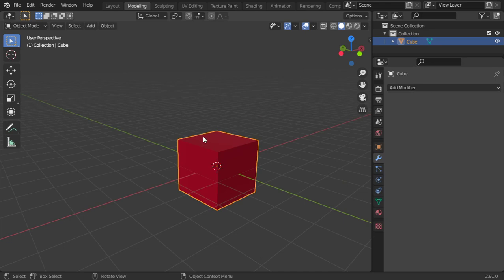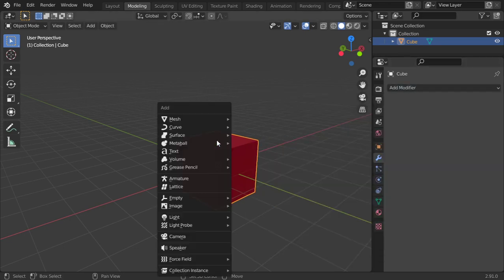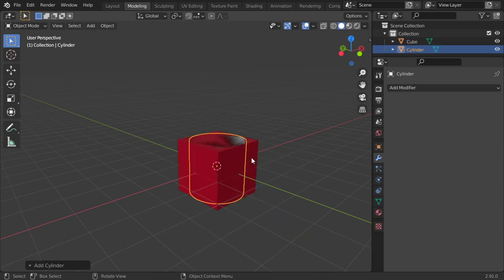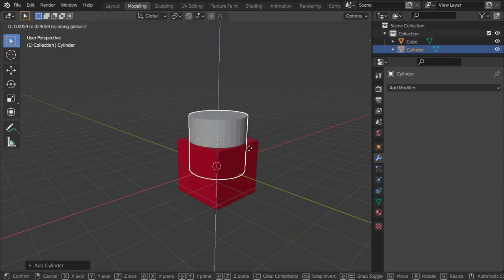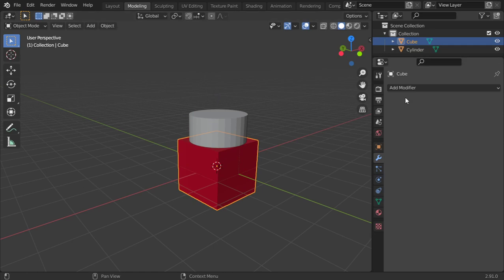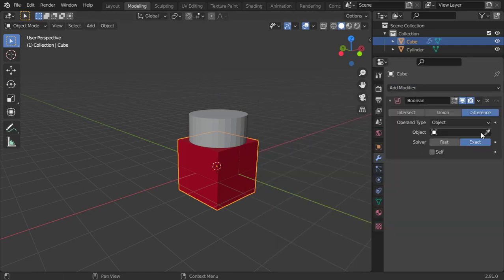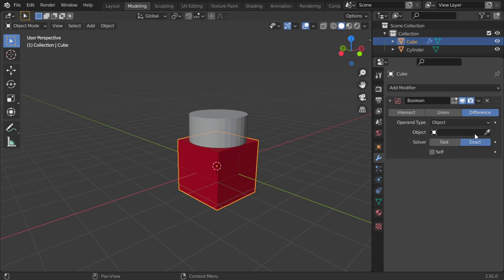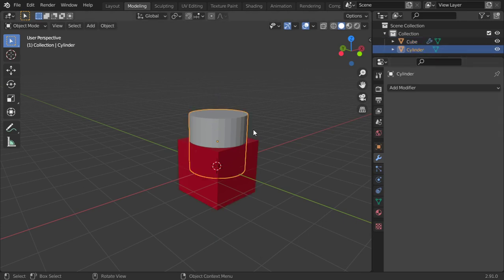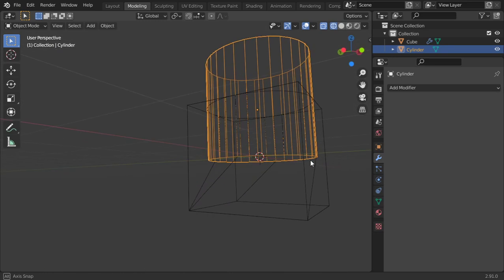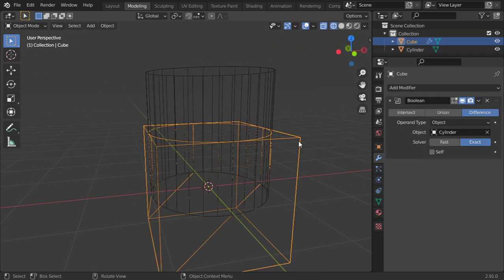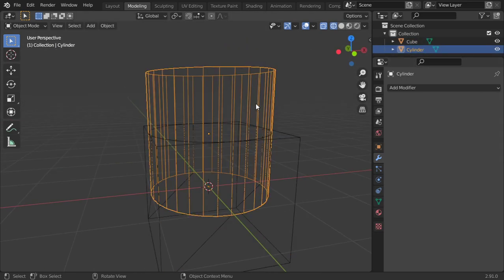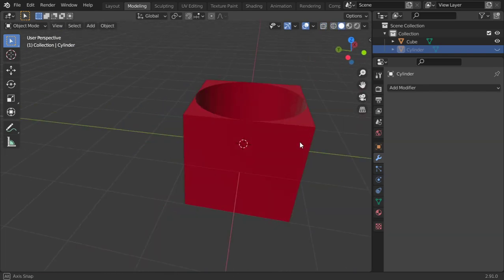What's next is the boolean. You can add a cylinder. Select the cube and add boolean, select the object which is the cylinder, or you can pick from here. We have three options. Difference will make a difference. As you can see, it makes a hole here. Let's apply to see what is the difference. If you hide it, you will see that we have the hole here.